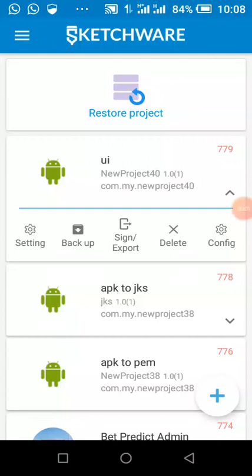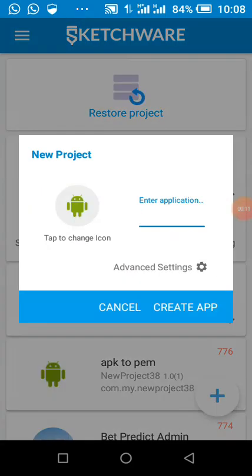Welcome to this channel. On today's tutorial, I'm going to show us how we can make our app support Android 12. If our app is targeting Android 12, there are some changes we need to do.